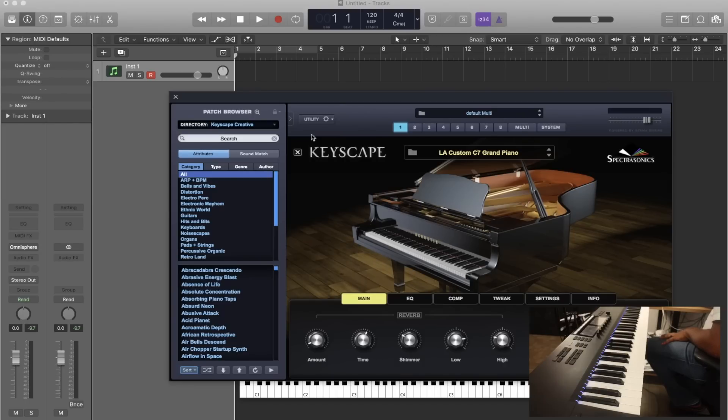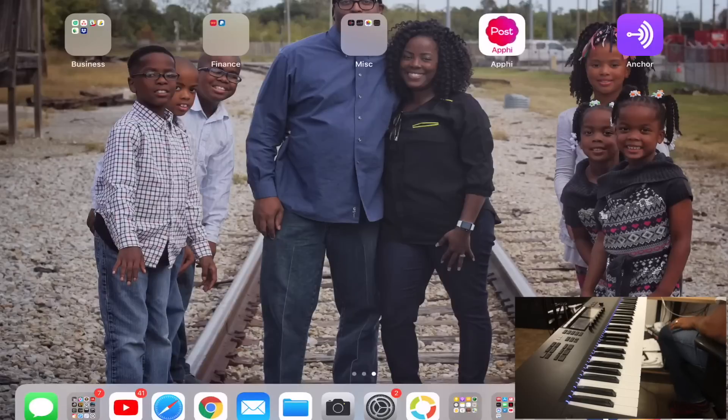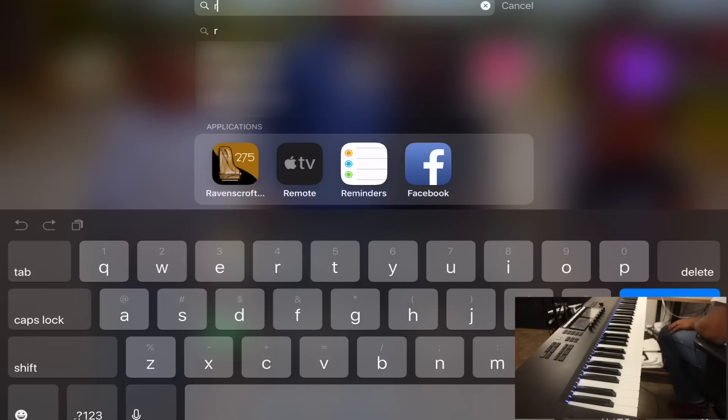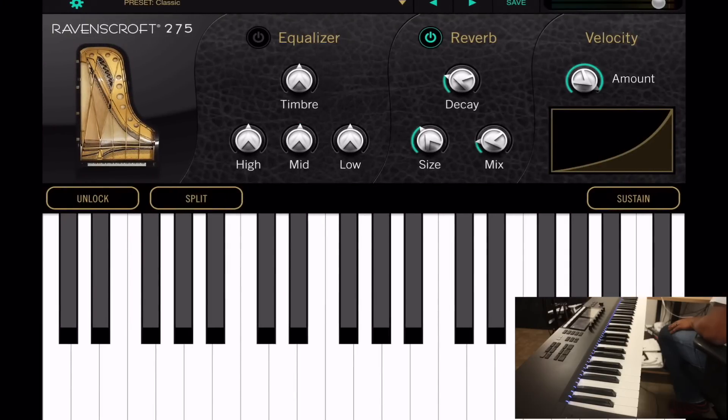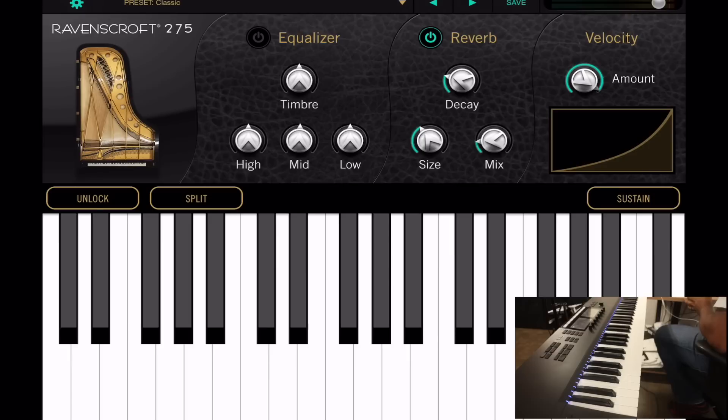All right, so now I'm here on the iPad and I'm just going to open up my Ravenscroft piano. Connecting it on your iPad is not similar to the way it is on the Mac. On the Mac you can go into Settings, jump into Settings and go into Bluetooth.